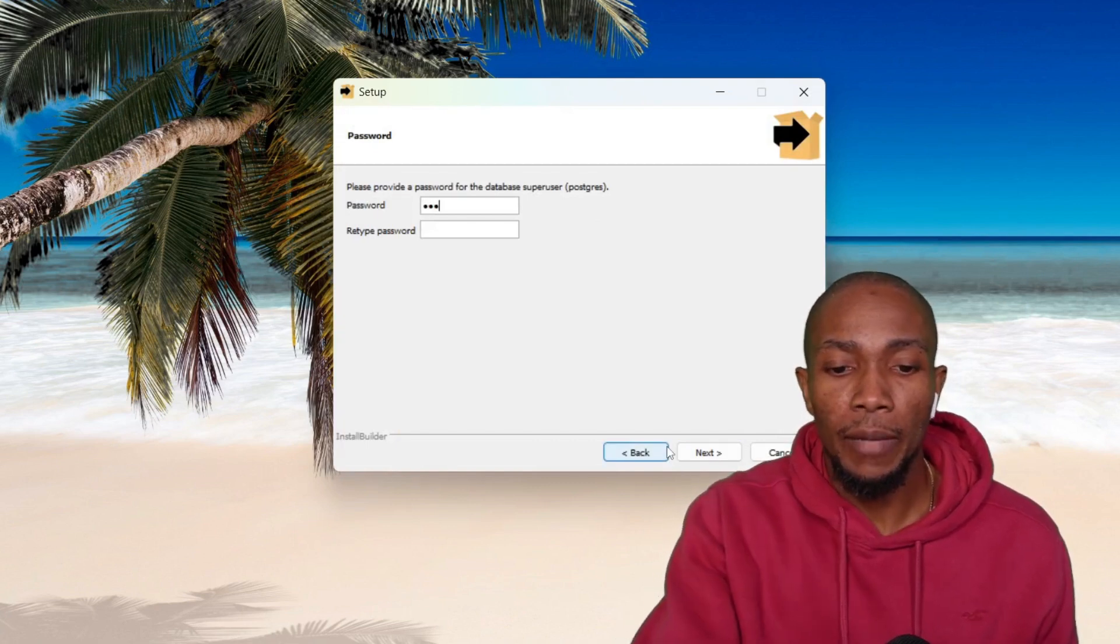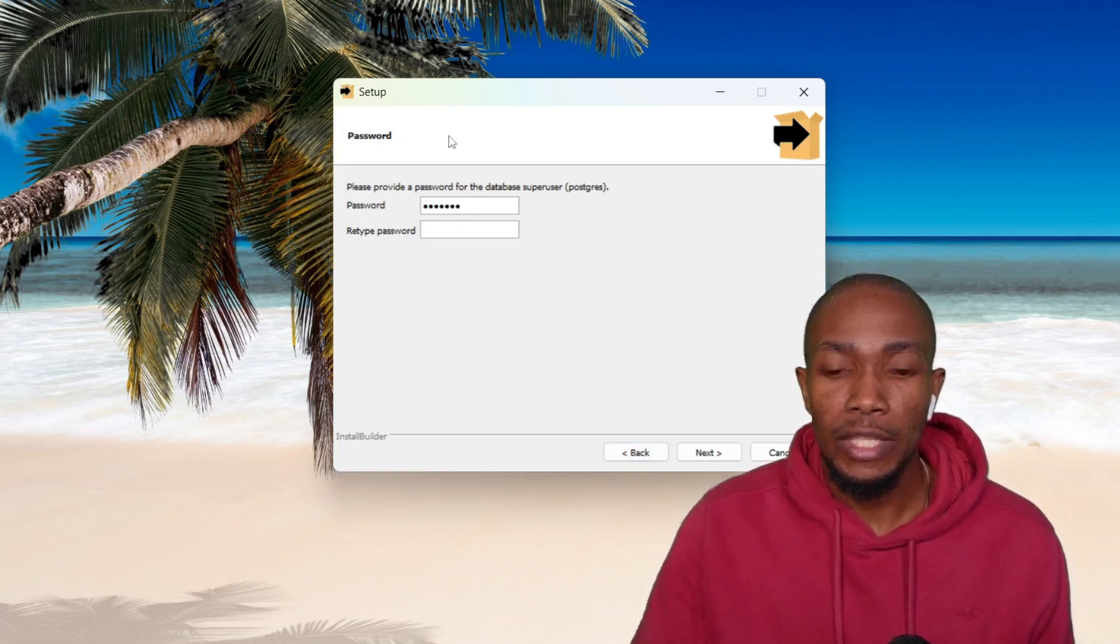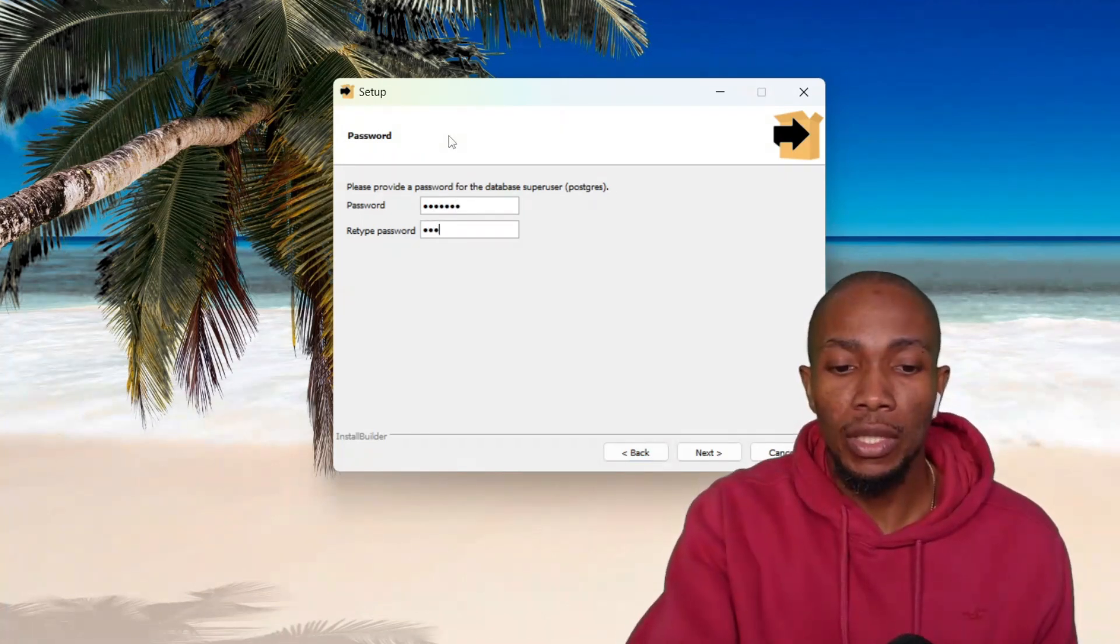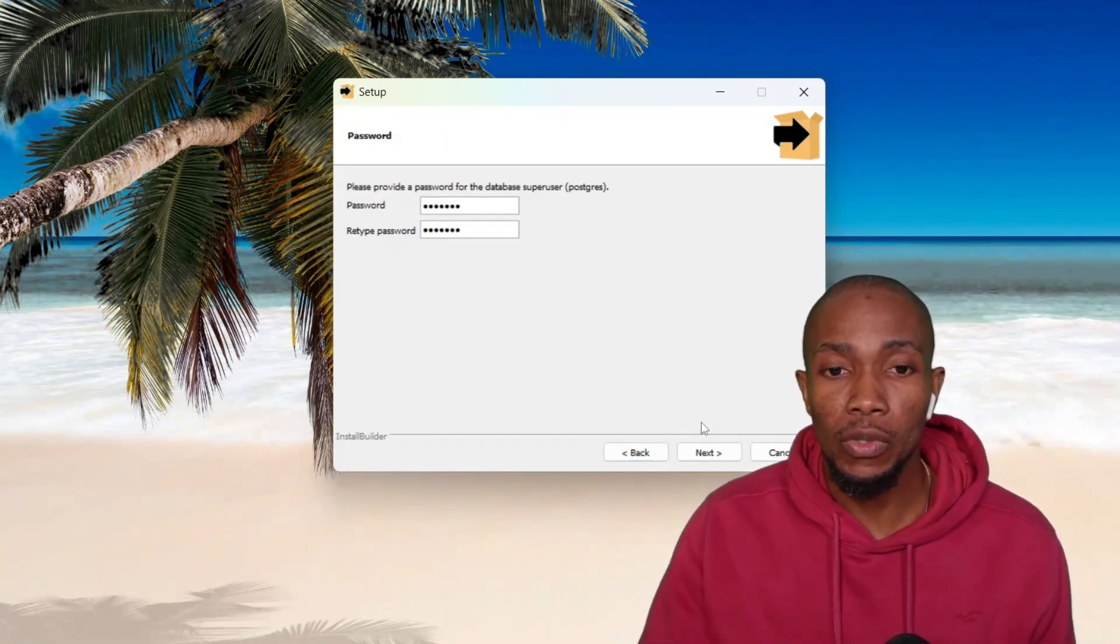Specify a password for your Postgres user. This is your default user that you'll be using to log into your database, basically your superuser.